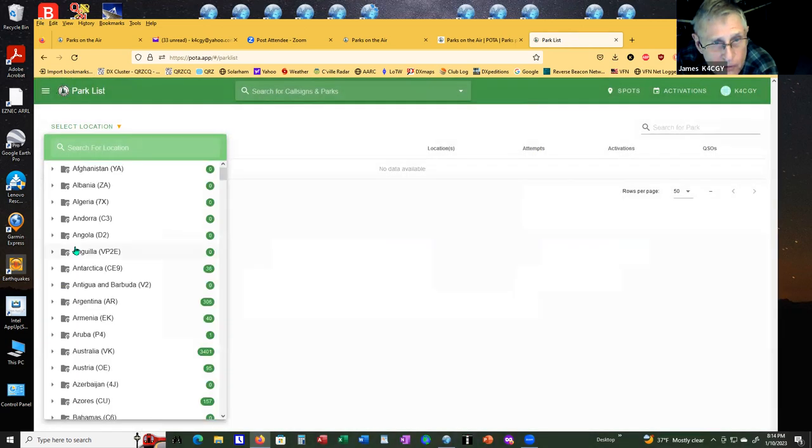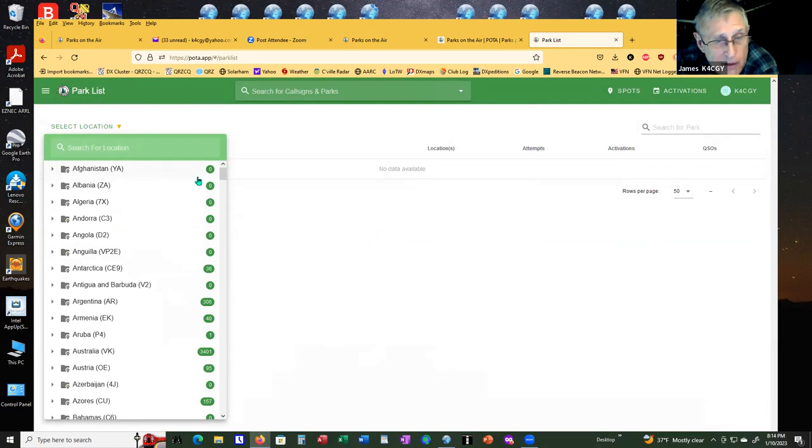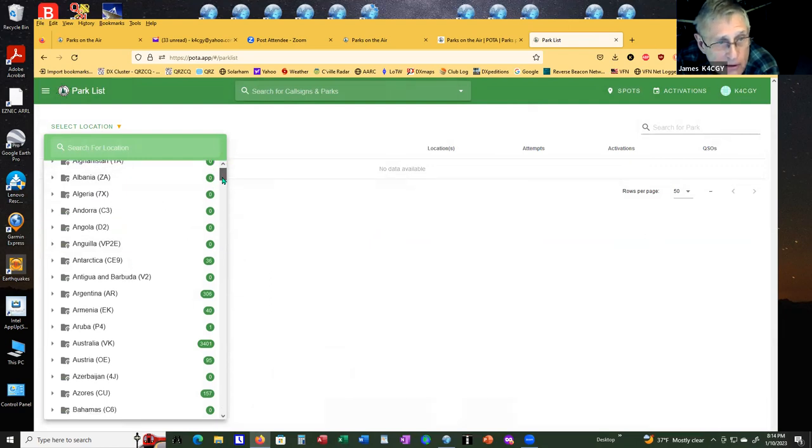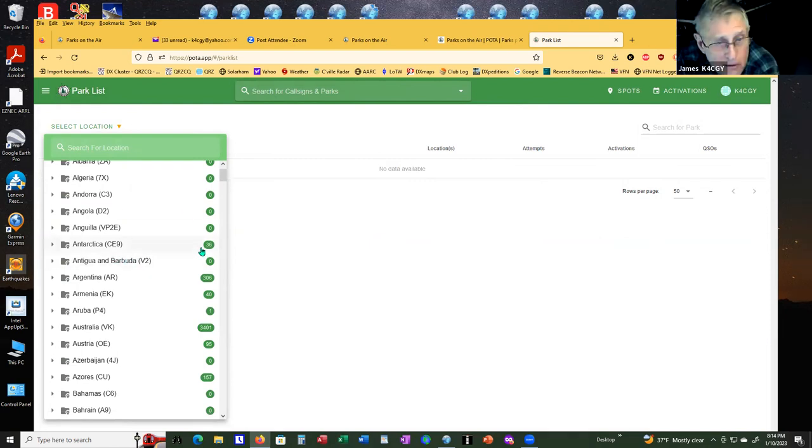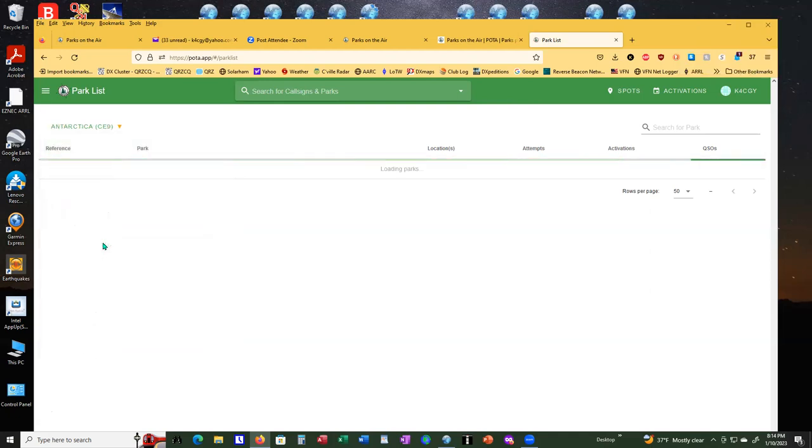For example, the park list. There's your parks. Afghanistan, by the way, has no parks. But did you know Antarctica has 36 parks?